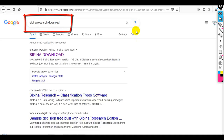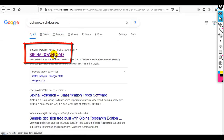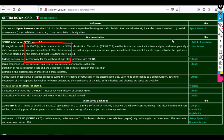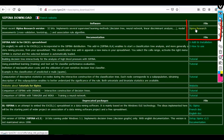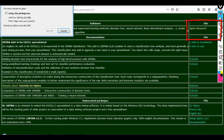As you can see, I have searched on Google for 'Sipina Research download.' Here you can find the first link — just click on it. From here, on the right side, just click on it and you can download Sipina Research. I have already downloaded it.